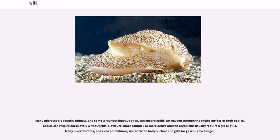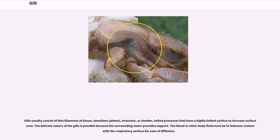However, more complex or more active aquatic organisms usually require a gill or gills. Many invertebrates, and even amphibians, use both the body surface and gills for gaseous exchange. Gills usually consist of thin filaments of tissue, lamellae, branches, or slender tufted processes that have a highly folded surface to increase surface area.